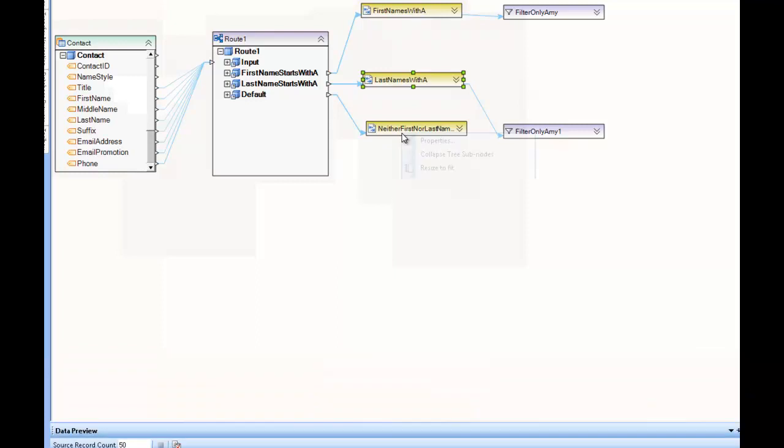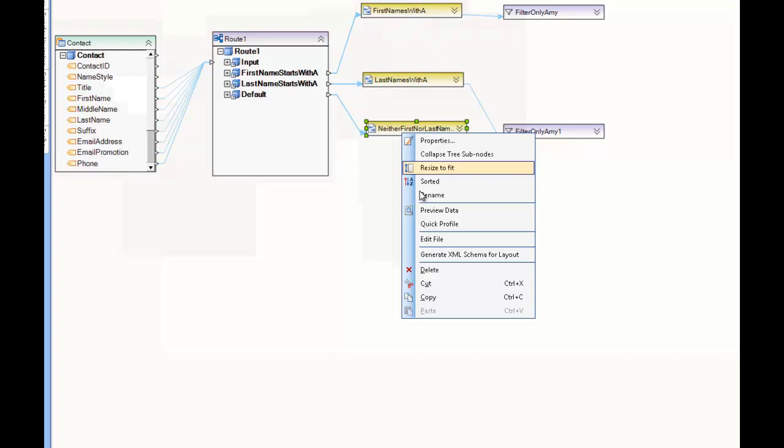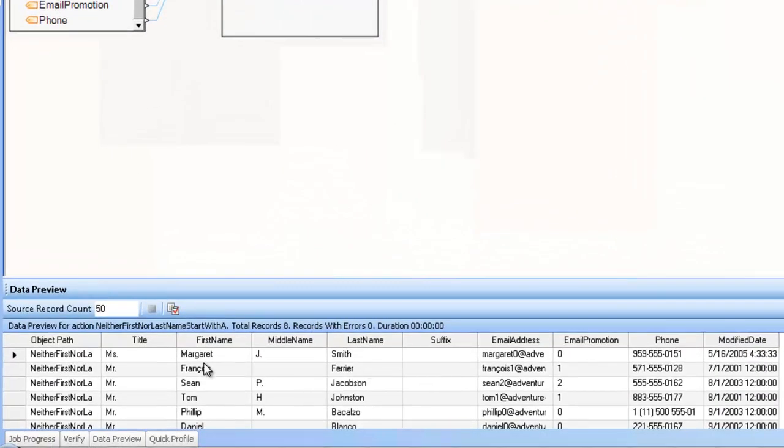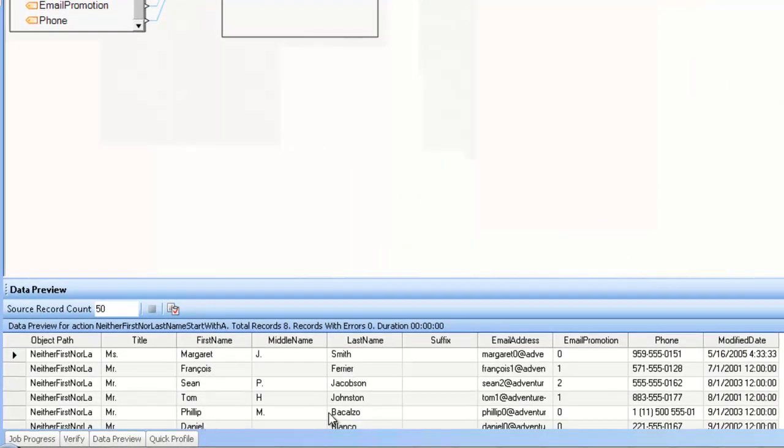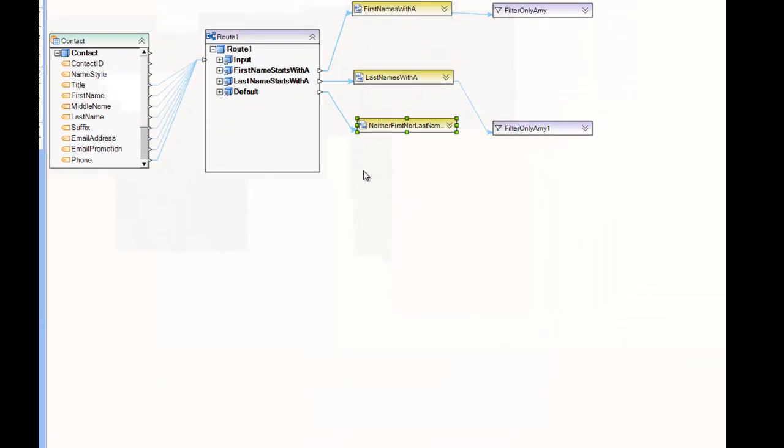And if I look at the third dataset, which is the default condition, which means that none of the first two were met, I will see all of the data where neither the first name nor the last name begins with the letter A.